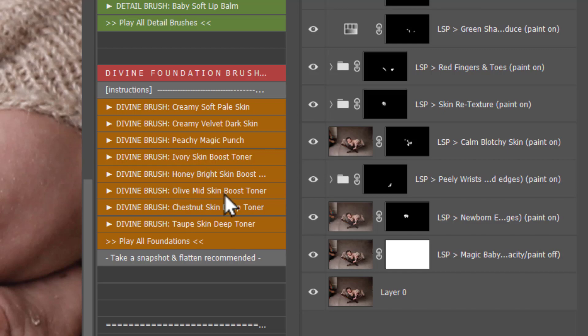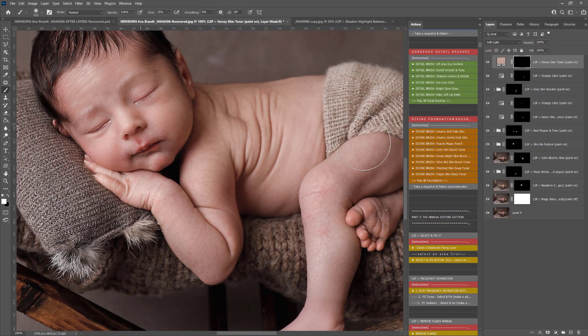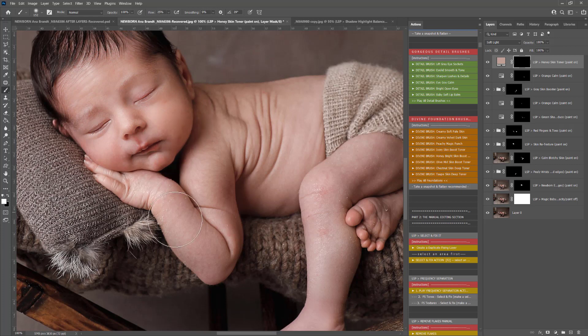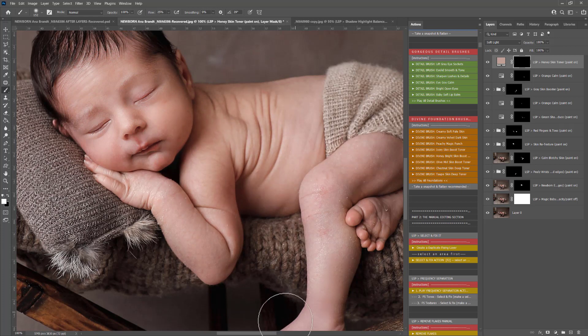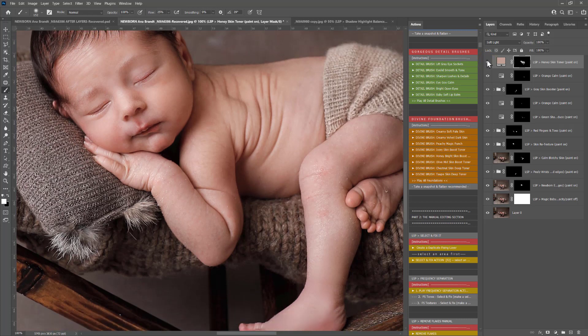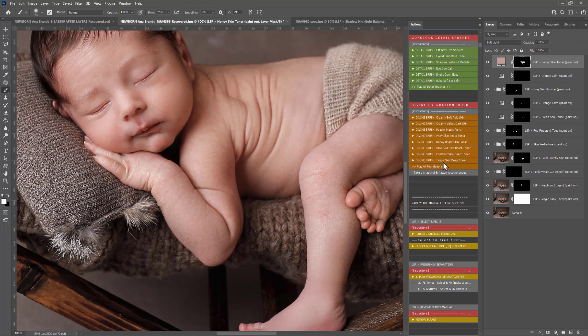Ivory skin boost, honey bright, olive mid, chestnut skin and taupe. You can play these to instantly just paint over the skin and color it up. So this is a honey bright, this will add exactly as it says a honey brightness to the skin there. You can see you can just color this in and it will really help you tone the skin and give it a uniform toning there depending on the skin tone of your baby. You can use any of these.